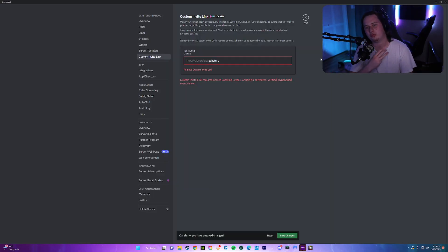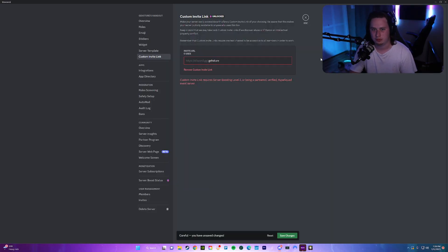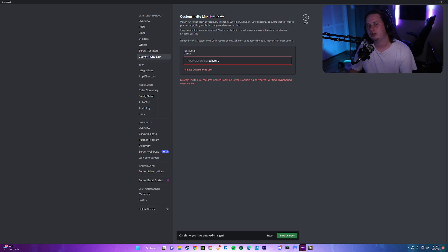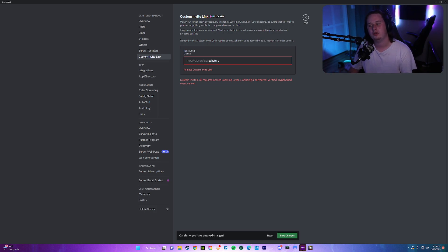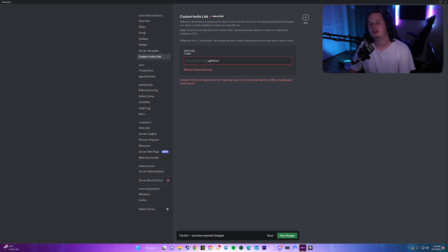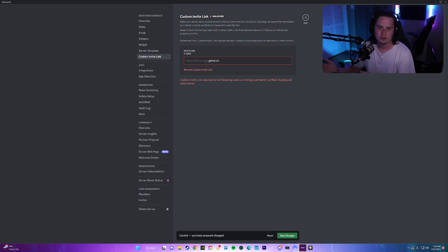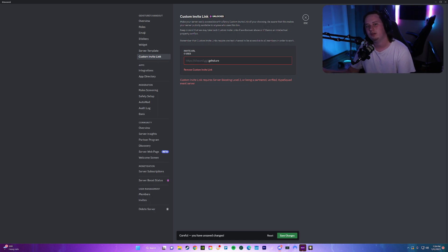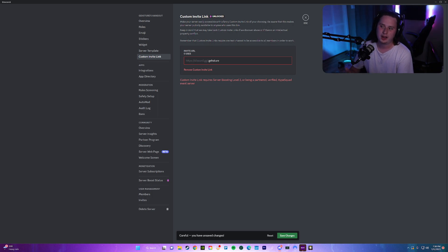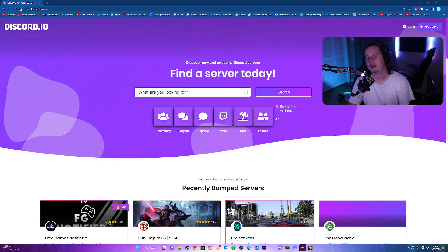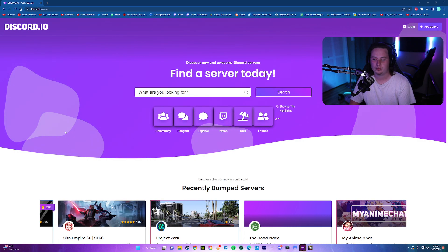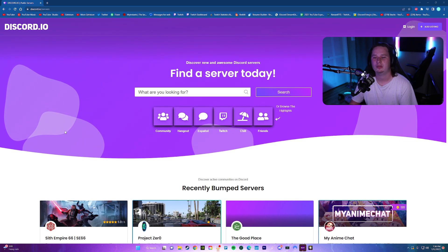And then the other way is to have a level three boosted server, which requires 14 server boosts. If you're subscribed to Discord Nitro, then you get two server boosts for free and you can apply those to your server. After that, you do get a discount for being subscribed to Nitro. So your boosts are only $3.50 per boost, but that adds up to be quite a lot. But luckily for you guys, I have a perfect way around that.